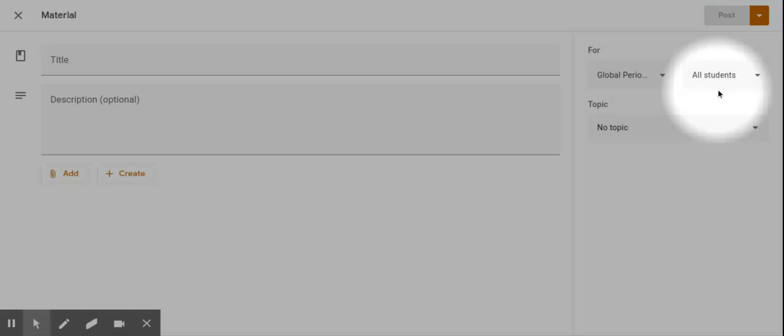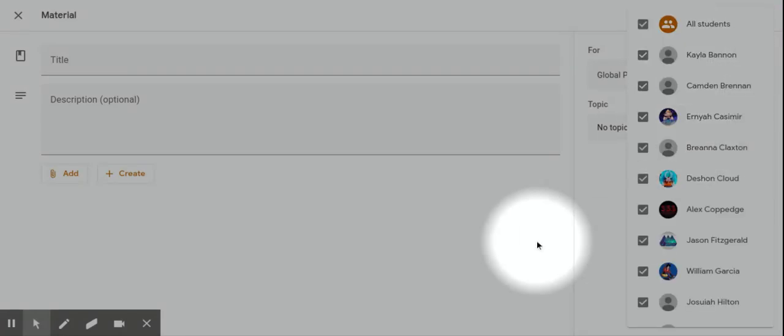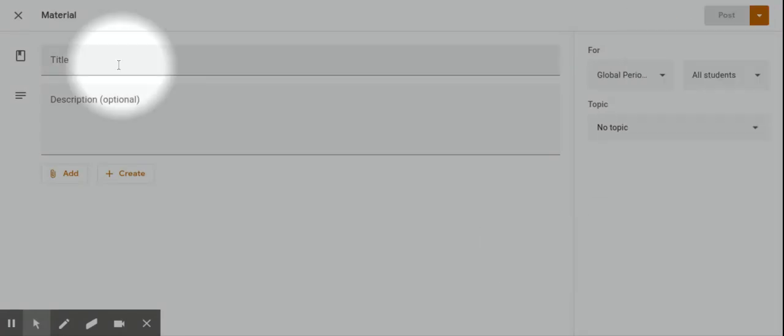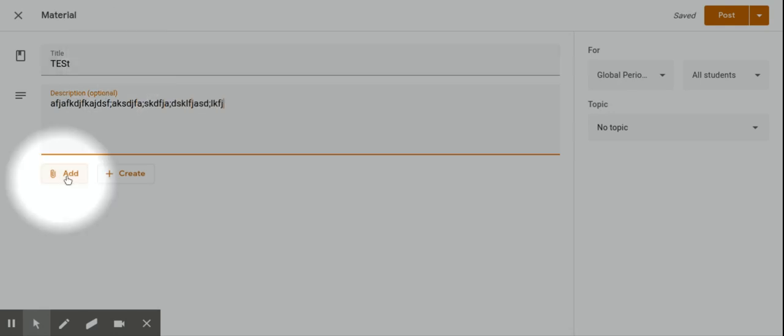You're going to title it, you're going to give some directions, and then you can add files from Google Drive, links, or files from your computer and YouTube.